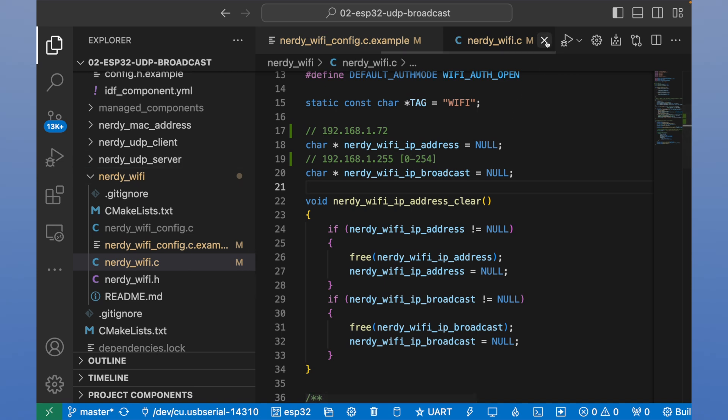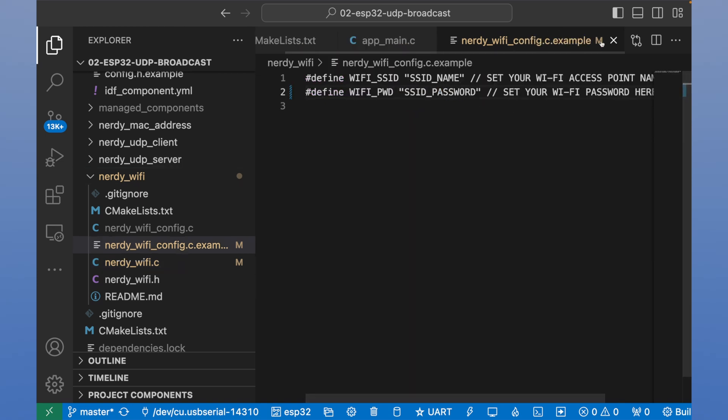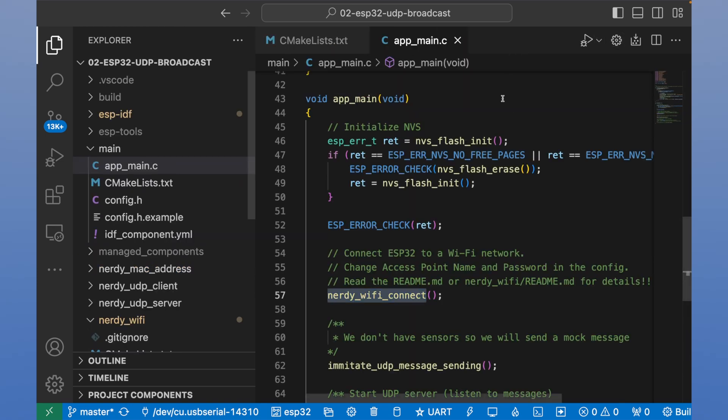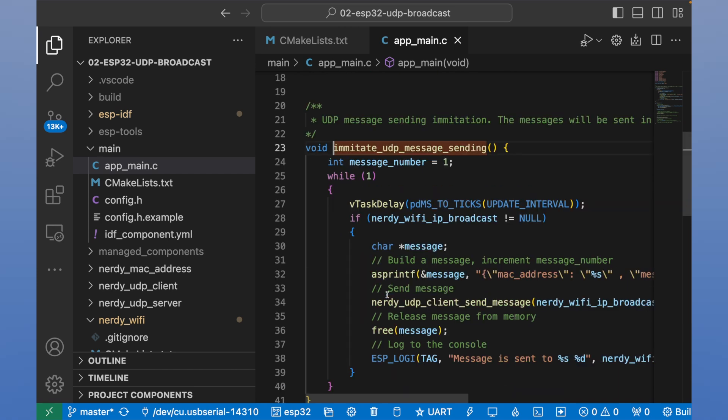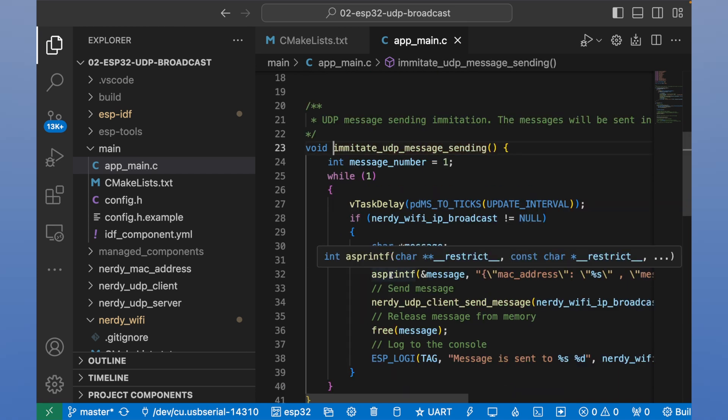We can save and close it. So we are back in main and we see imitate UDP message sending is called next after nerdy Wi-Fi connect. This method imitates UDP message sending.